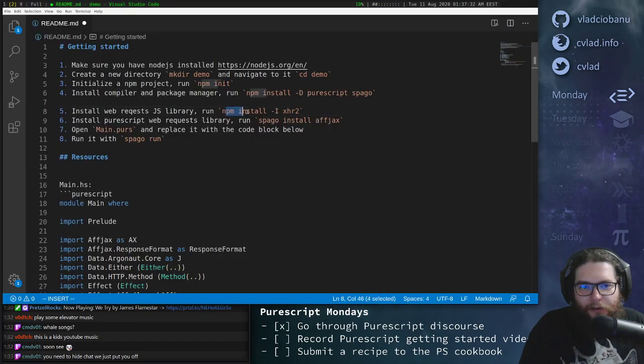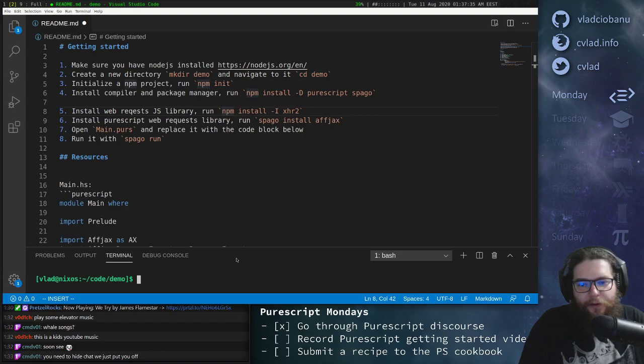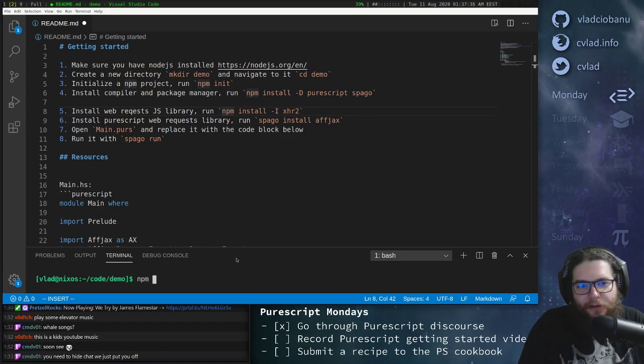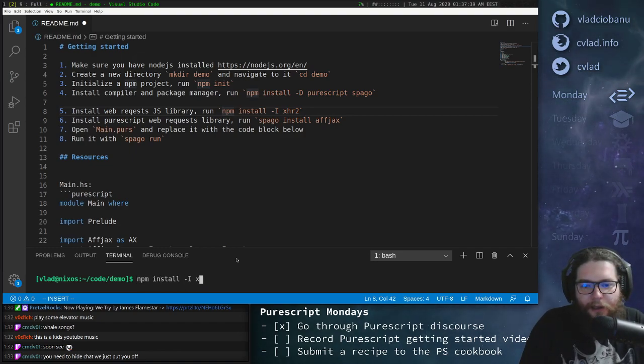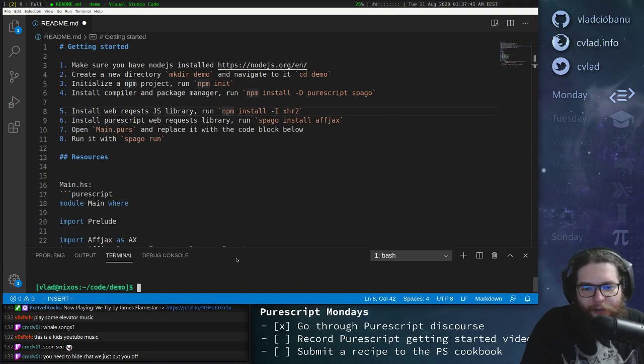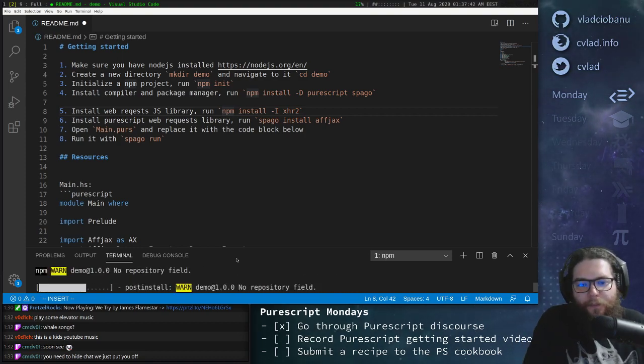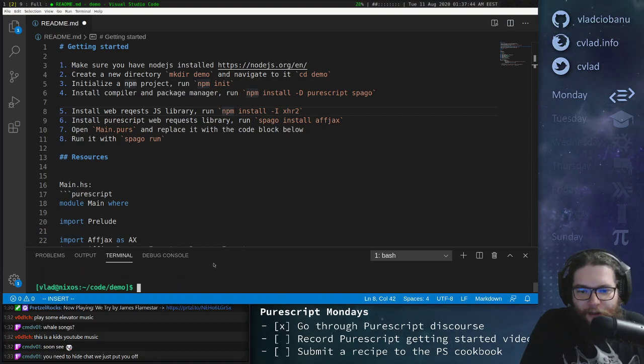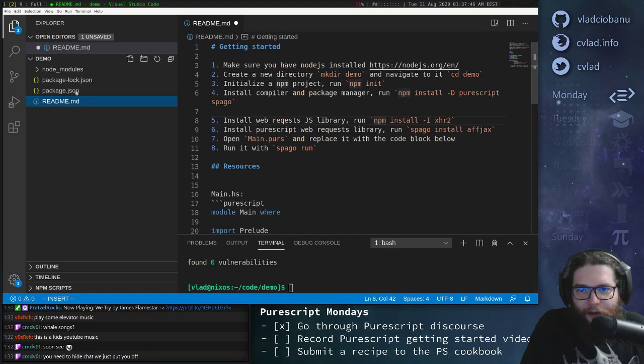So as documented here, we need to install this thing. So we'll just open a console and do npm install -i XHR2. Sorry, I mistyped, need XHR2.